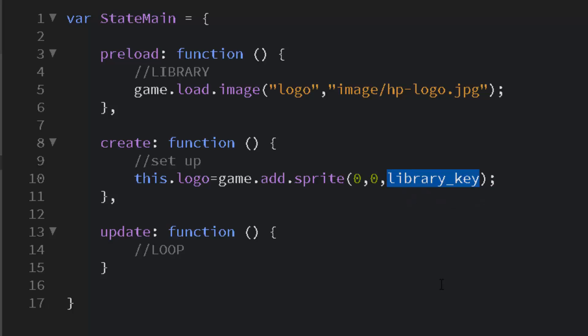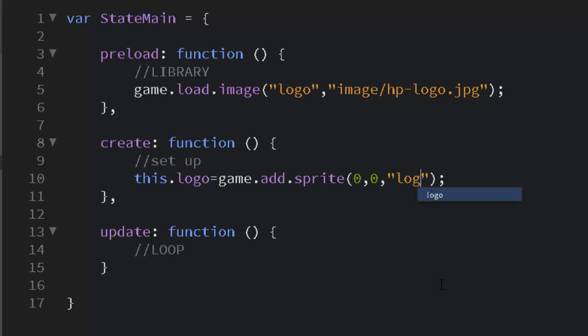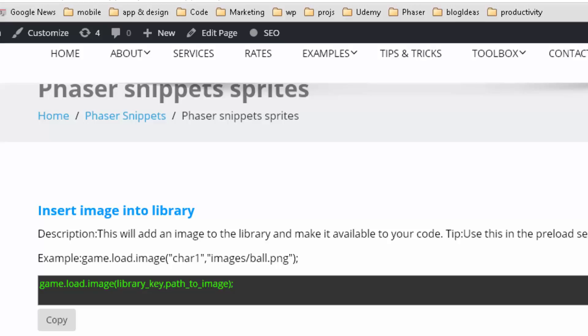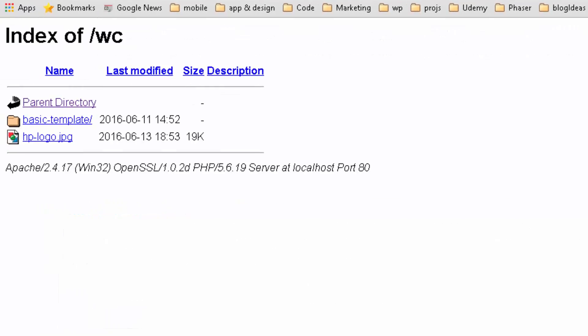I'm just going to set it up at the top, zero, zero, and I give it the library key logo. And that's all you have to do to add that to the stage.